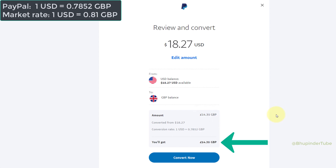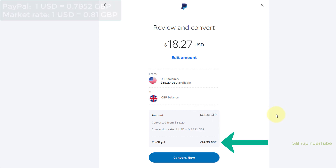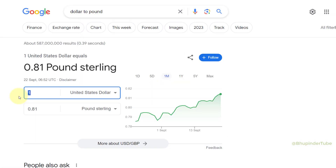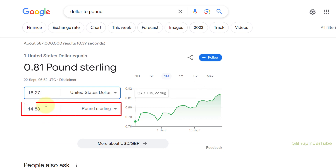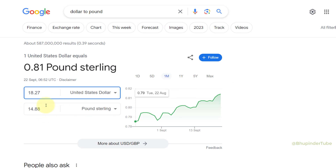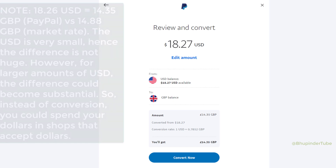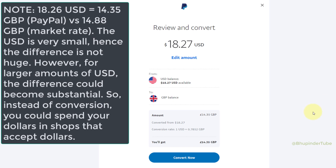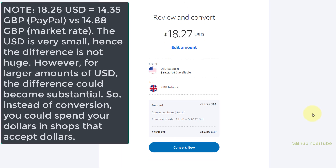Here it would show how much you would get after the conversion. I put the whole amount into Google and as you can see, PayPal gives a slightly lower amount than the current market rate, but the difference is not huge. So I click on Convert Now.